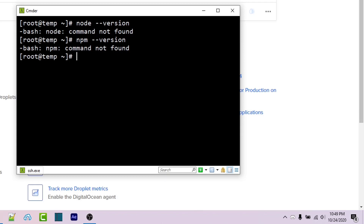If you already have these installed and you're looking to upgrade, go ahead and skip to the next section using the YouTube player. But if you don't have them installed, I'm going to show you how you can install them right now.